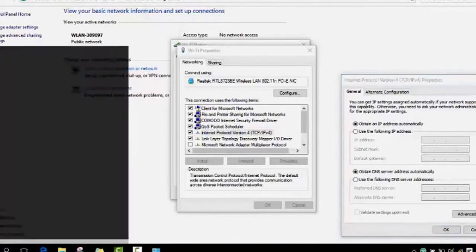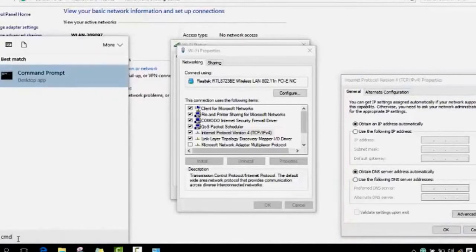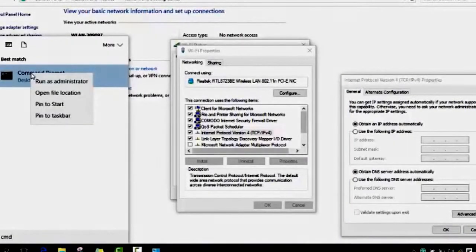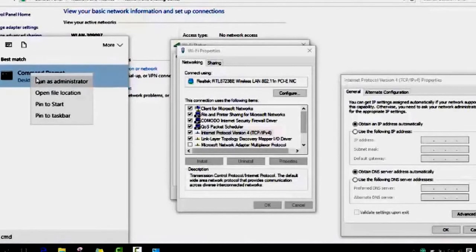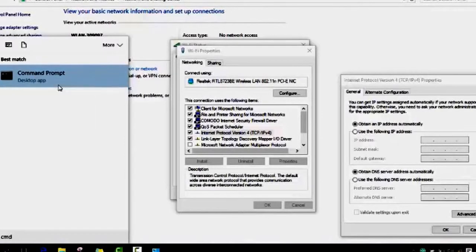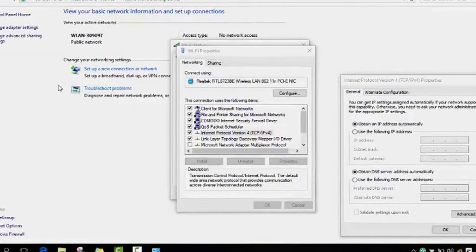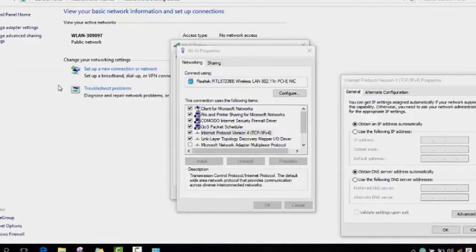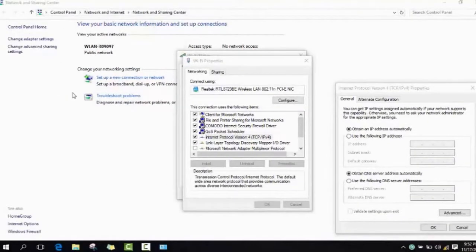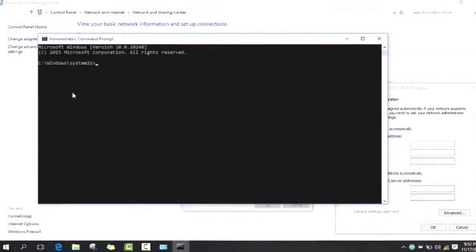You might need to search for CMD, Command Prompt. You click on it with the right button of the mouse and you choose run as administrator. Then you click yes, it will open for you.